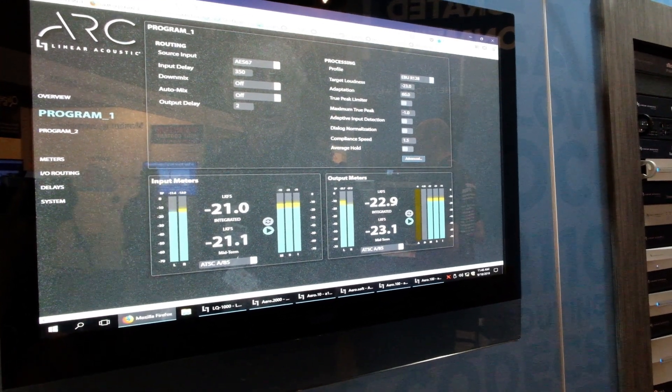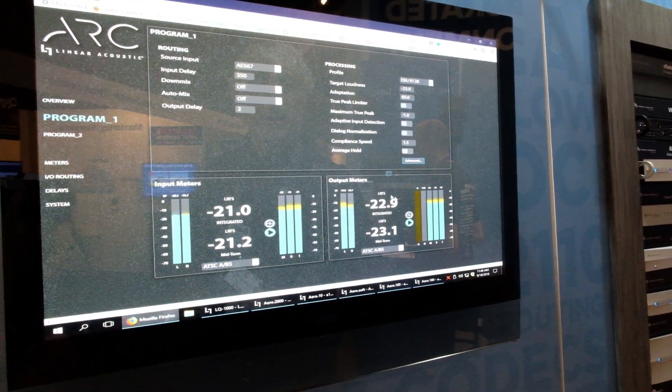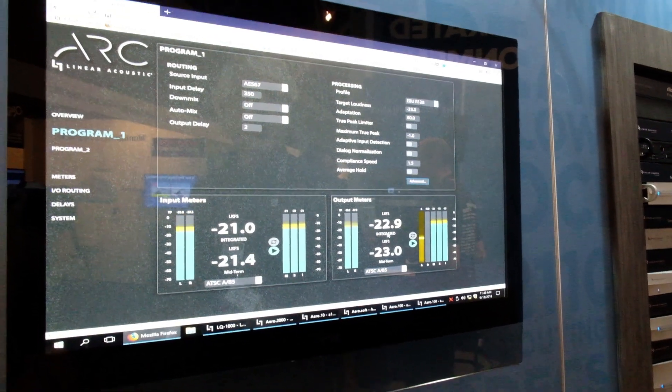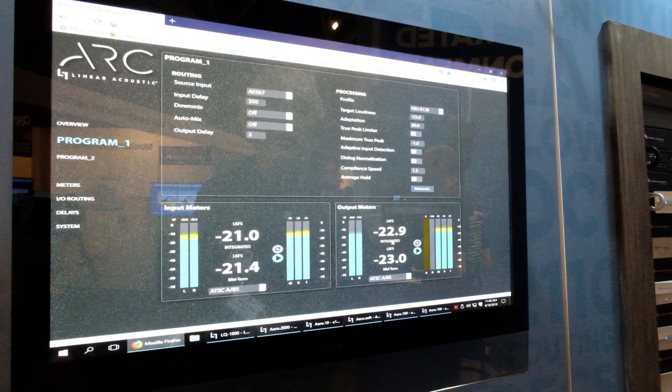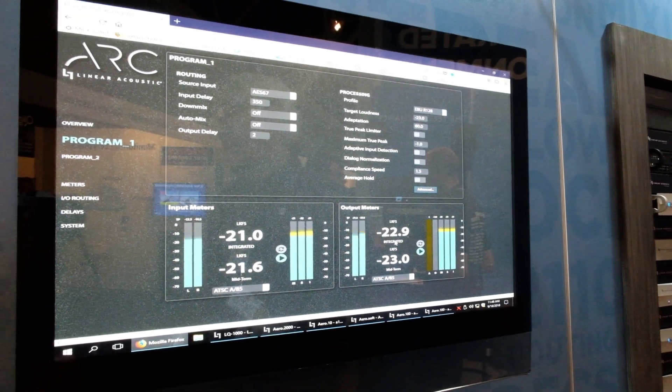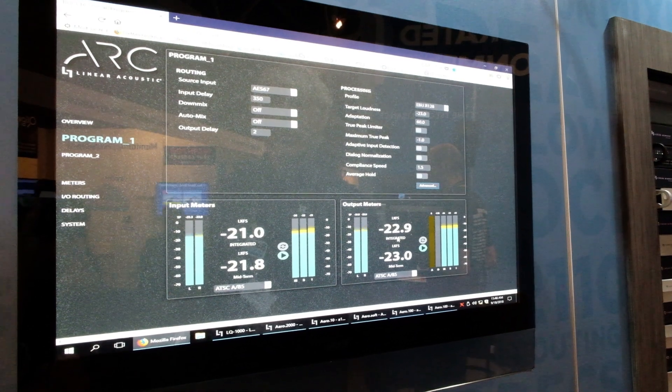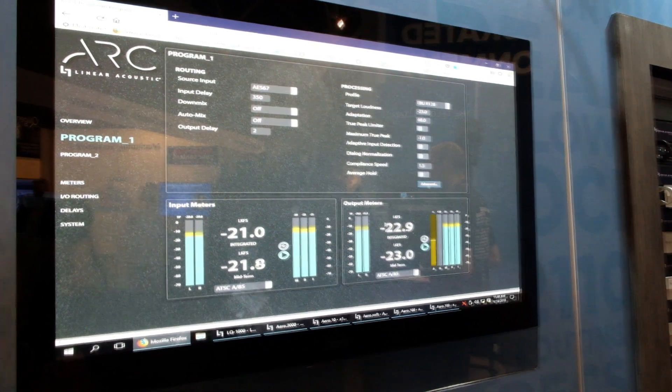Here we've chosen EBU R 128 and the output level is -22.9, within a tenth of a dB of the required center.